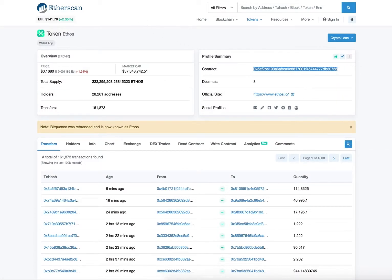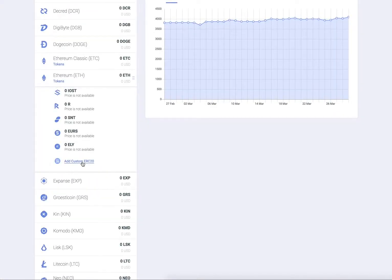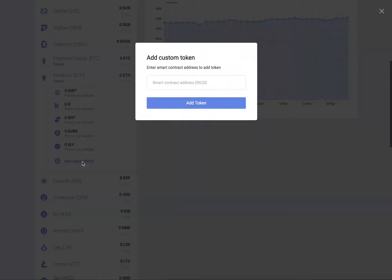Now head back to your Garda wallet. Click Add custom ERC20 and paste the contract address into the box.